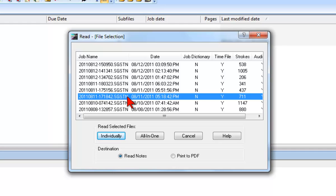However, as you can see there are two other files that were written on the same day. If any or all of these files were part of the same job, you select these files as well.